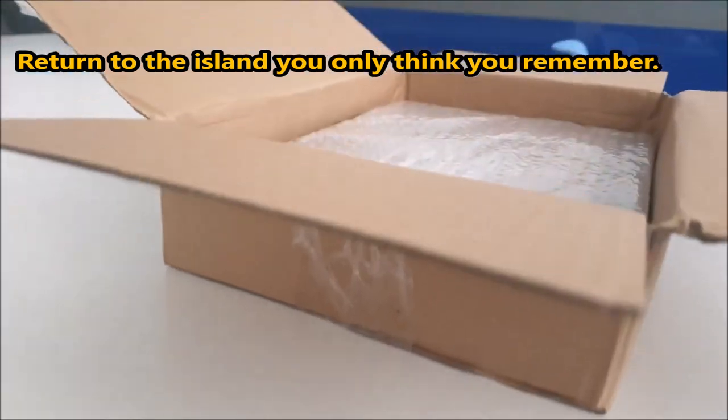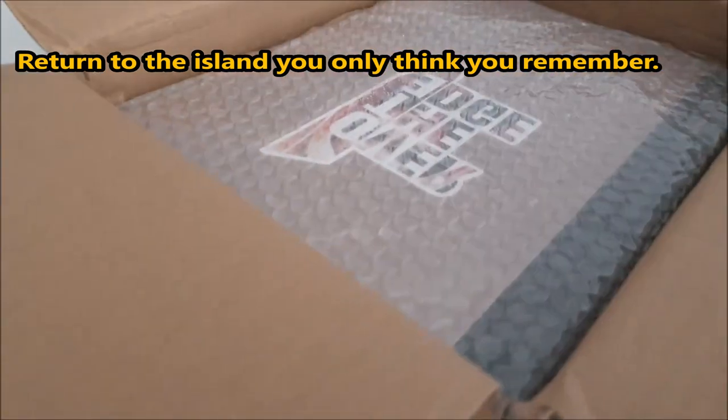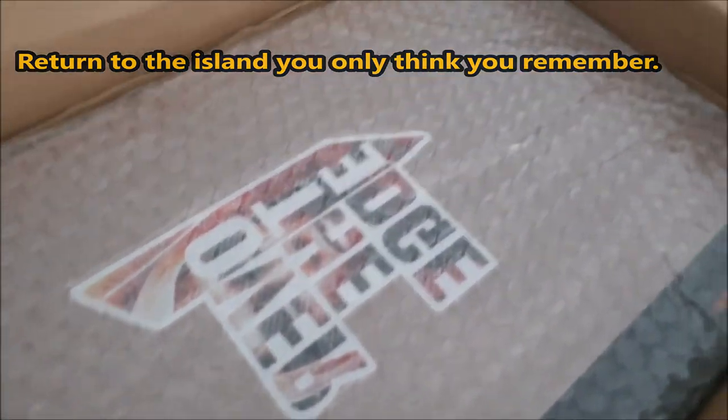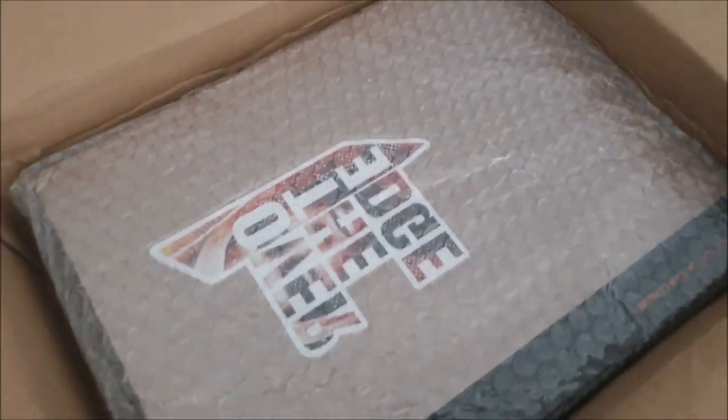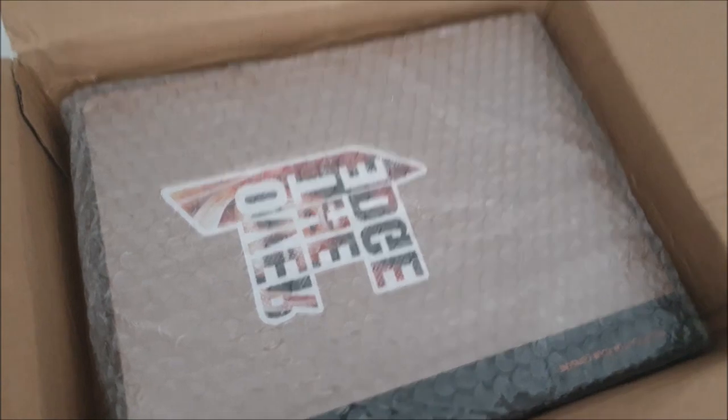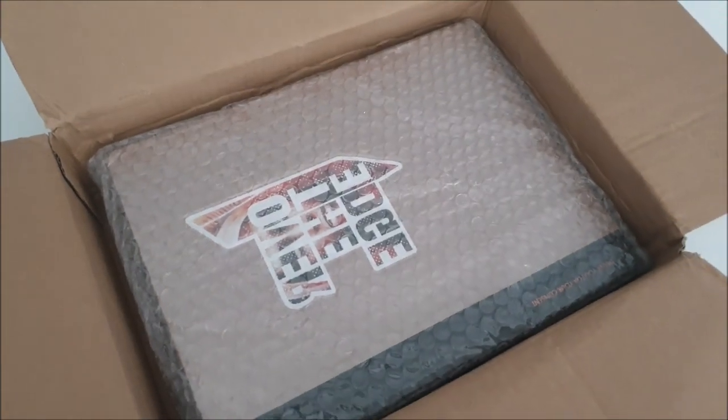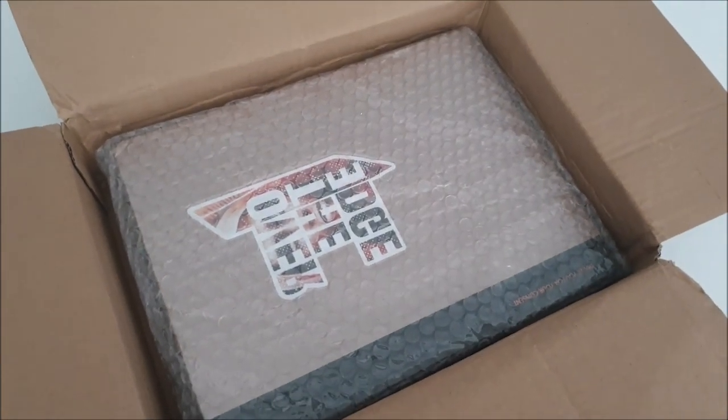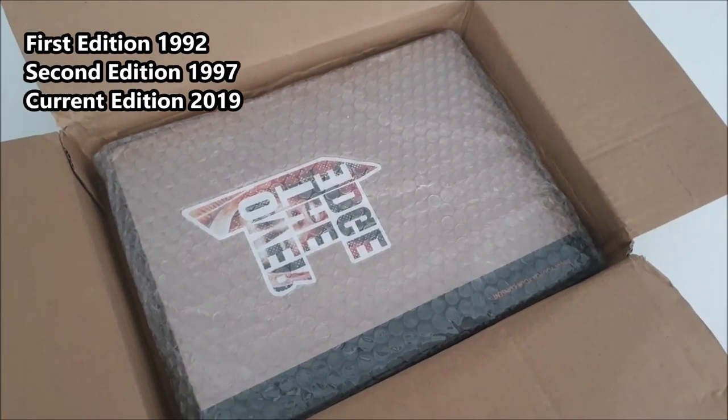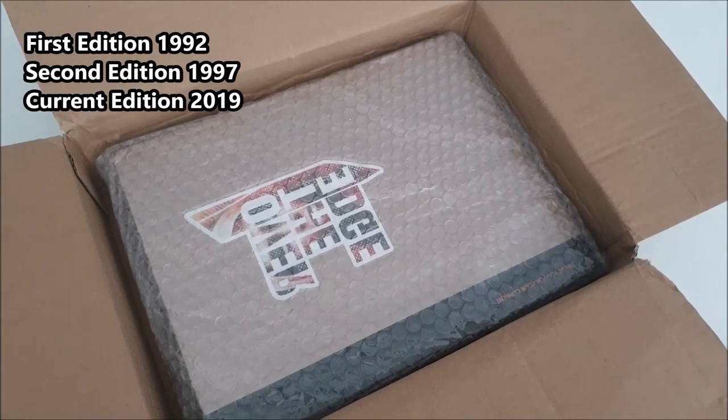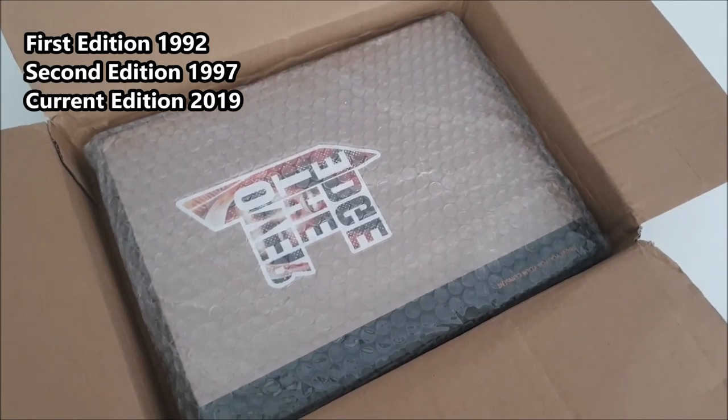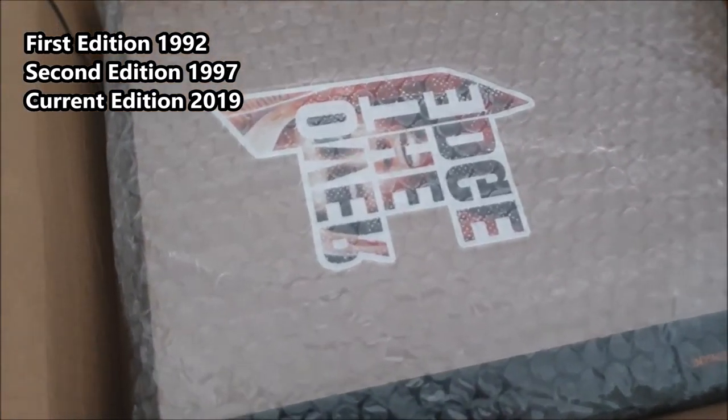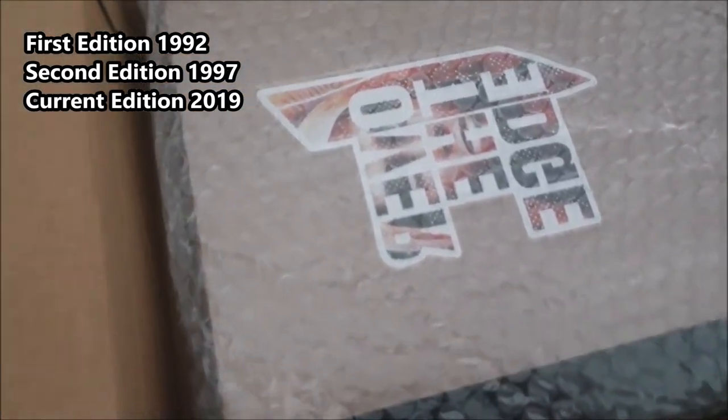The mystery is revealed. This is from Atlas Games. This is the latest edition of Over the Edge, and this is the deluxe edition of that new version of a classic and very influential game.